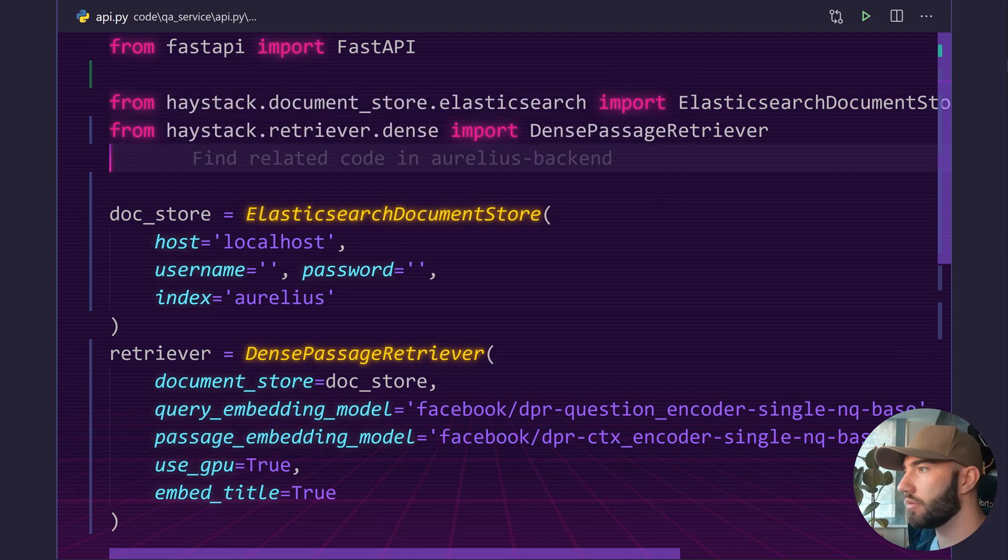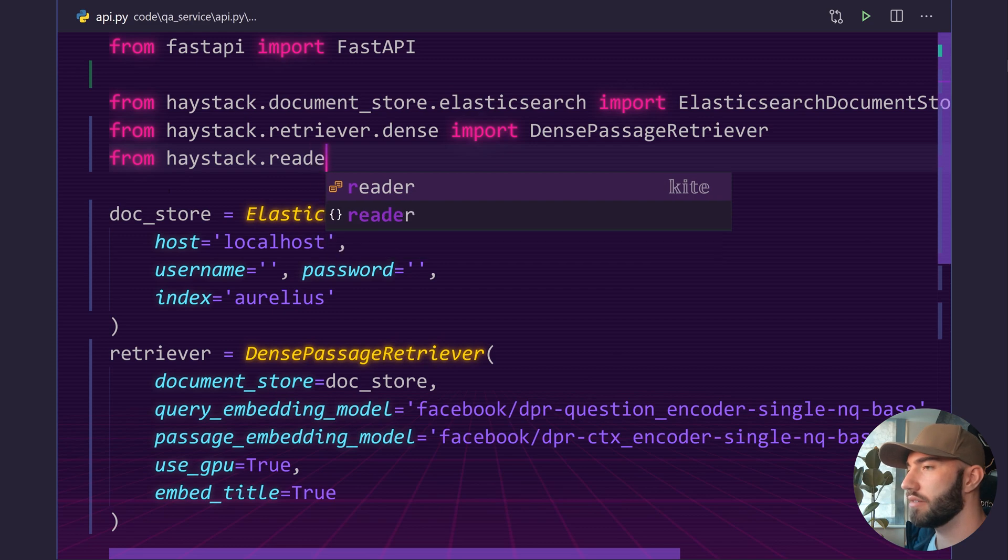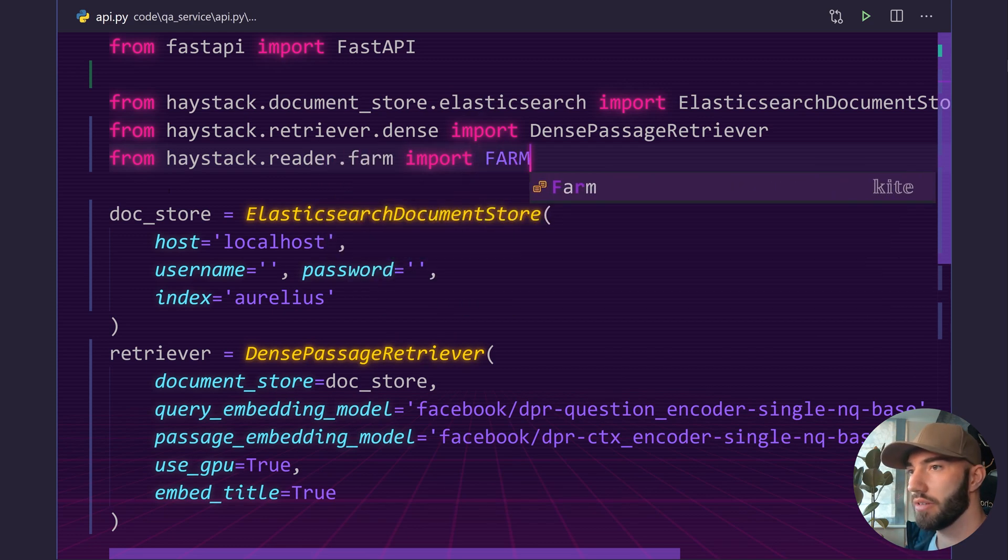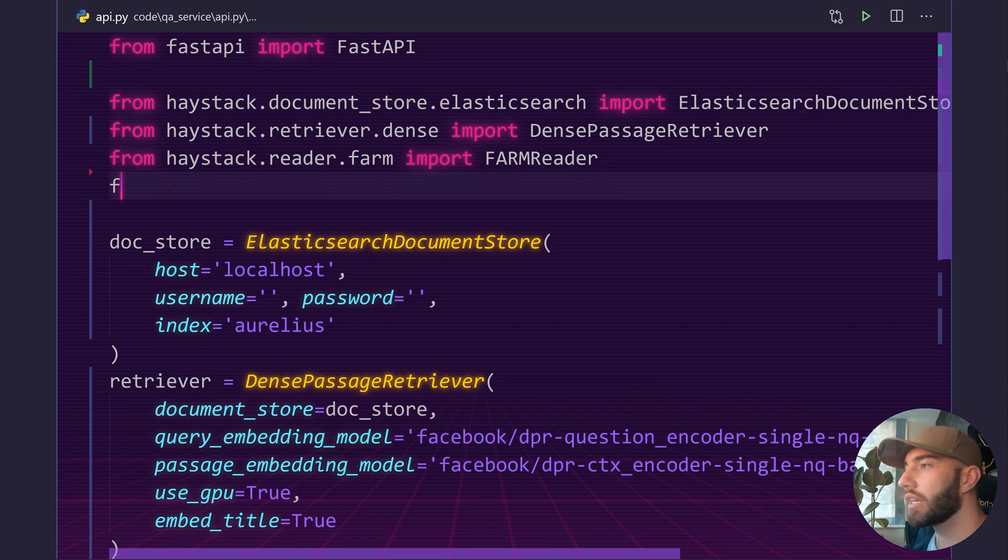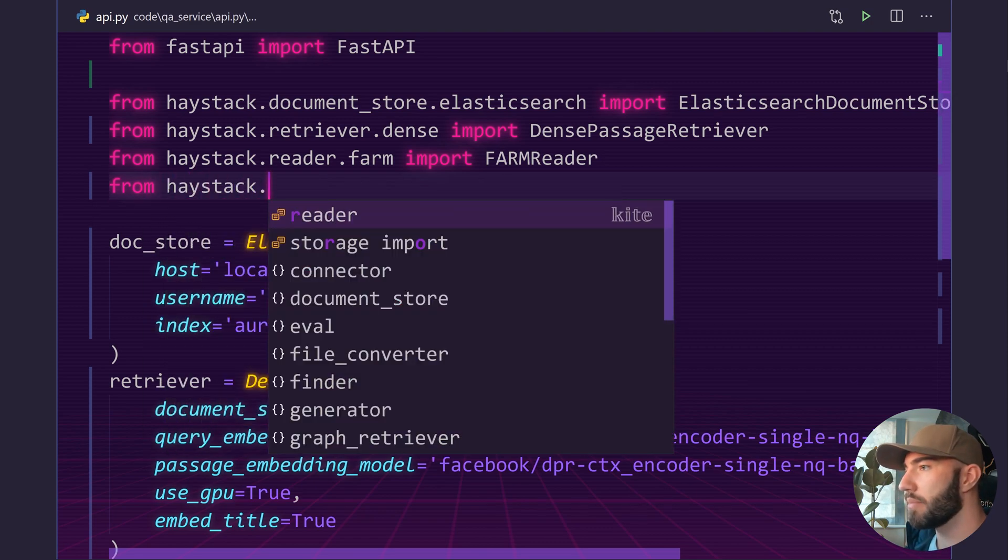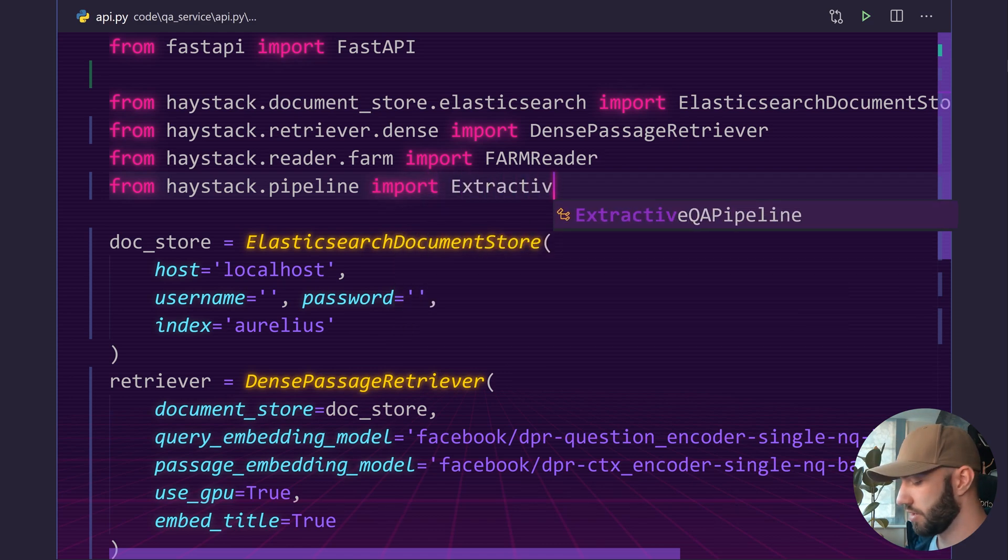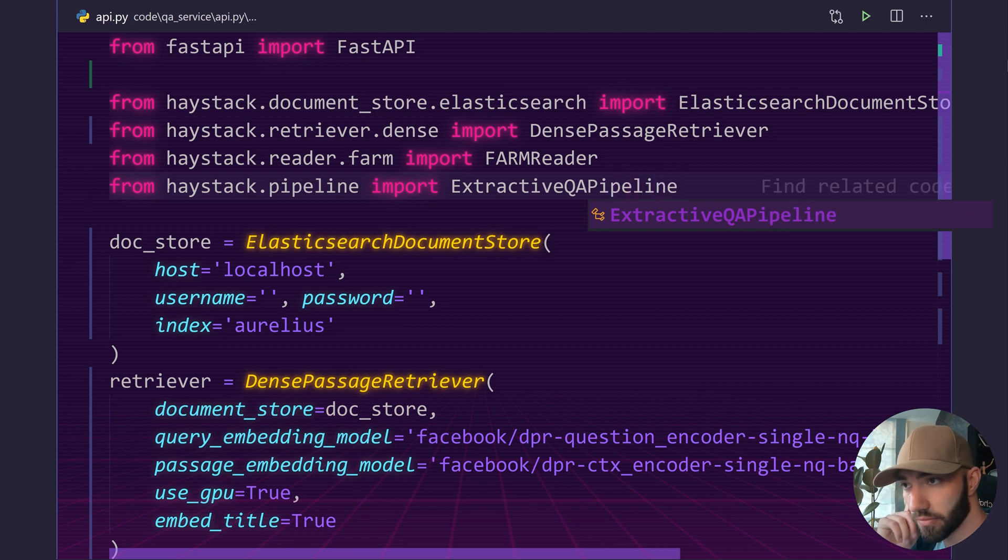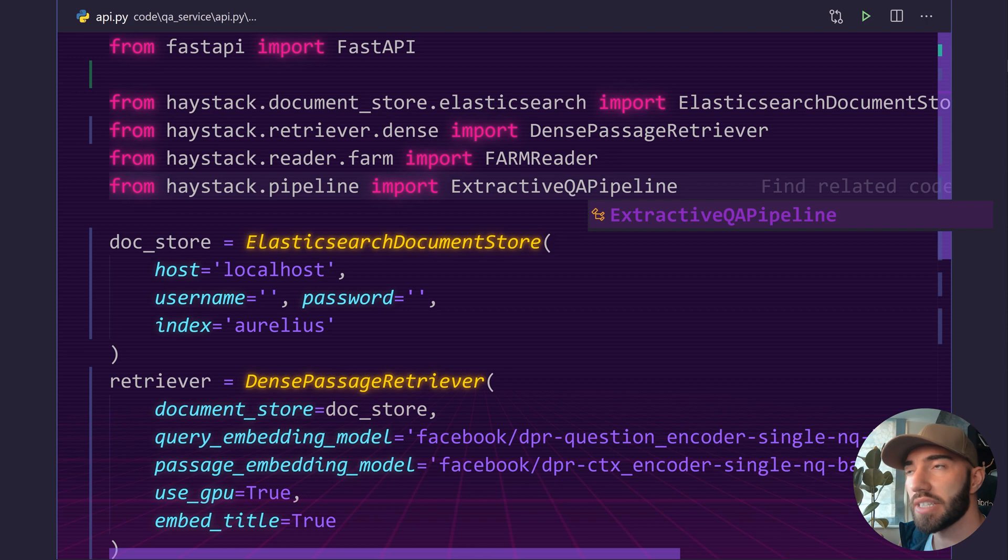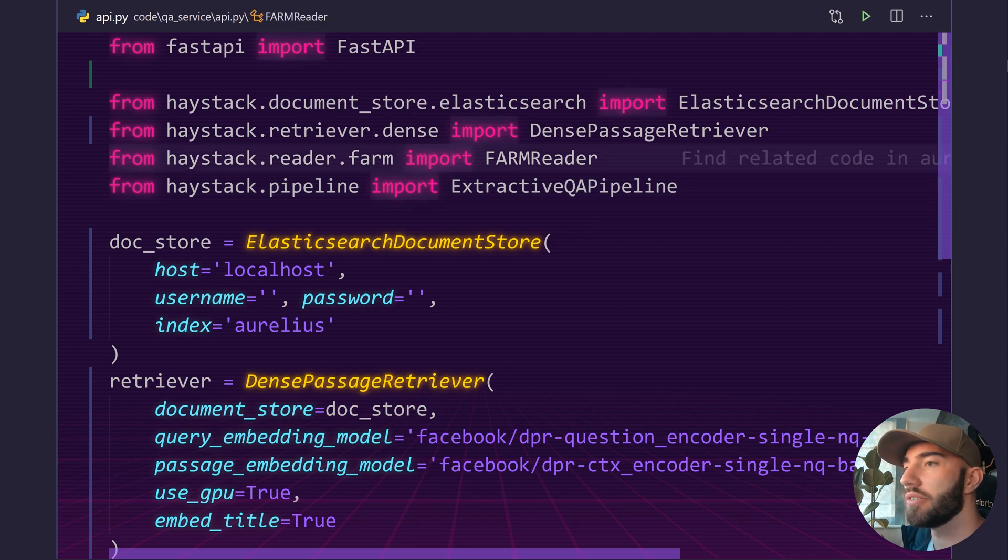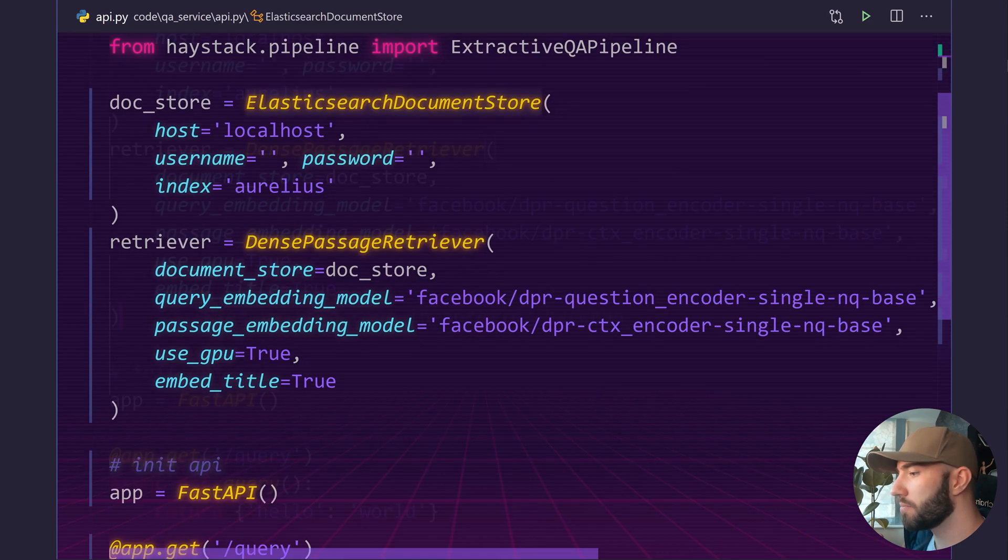So first obviously we need to import that. And we do from haystack.reader.farm import FarmReader. And then when we put all these together we're also going to use something called a pipeline. And to use that we just want to put from haystack.pipeline import ExtractiveQAPipeline. So the reason it's extractive QA is because it's question answering and we're extracting the answer from the text rather than generating it with a model. So that's why we're using the extractive QA pipeline. Now that should be everything that we need to import.